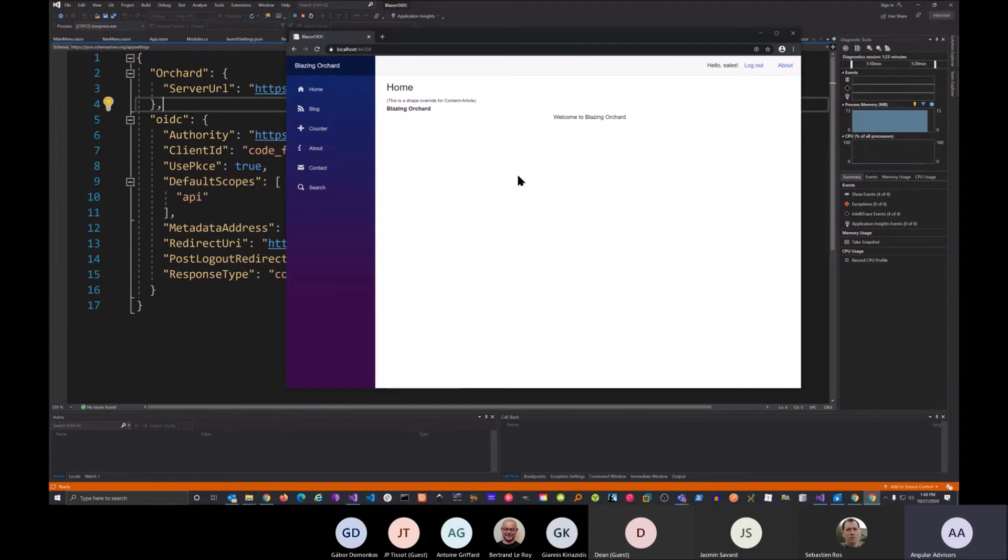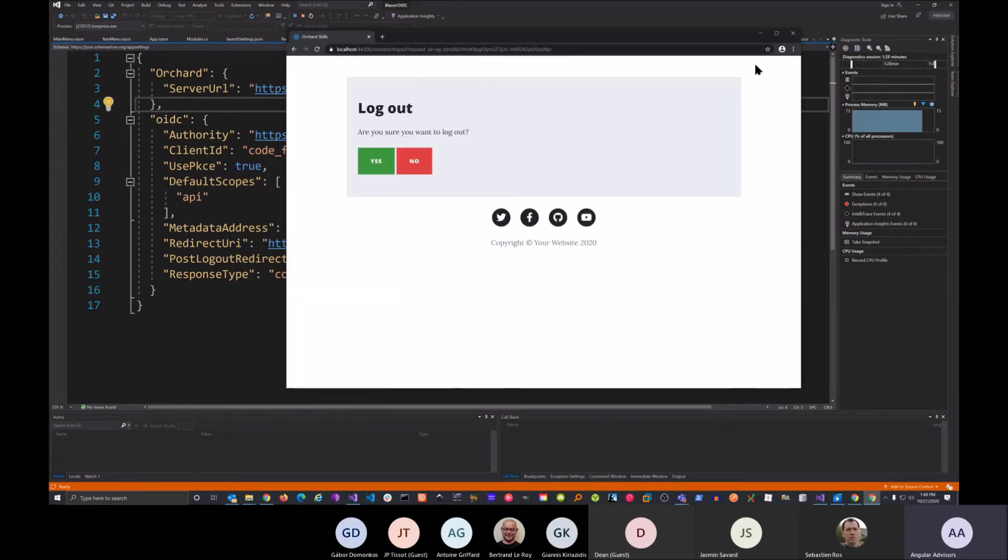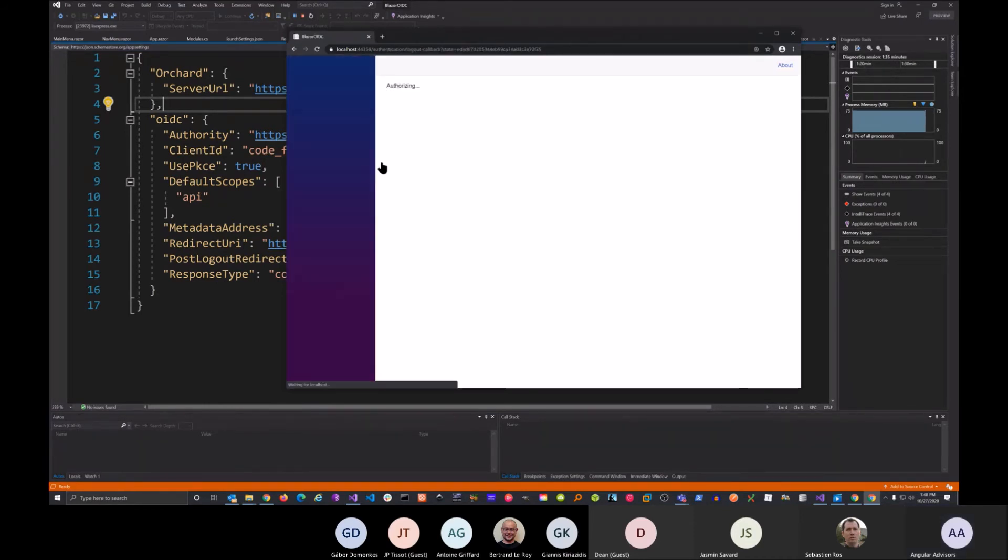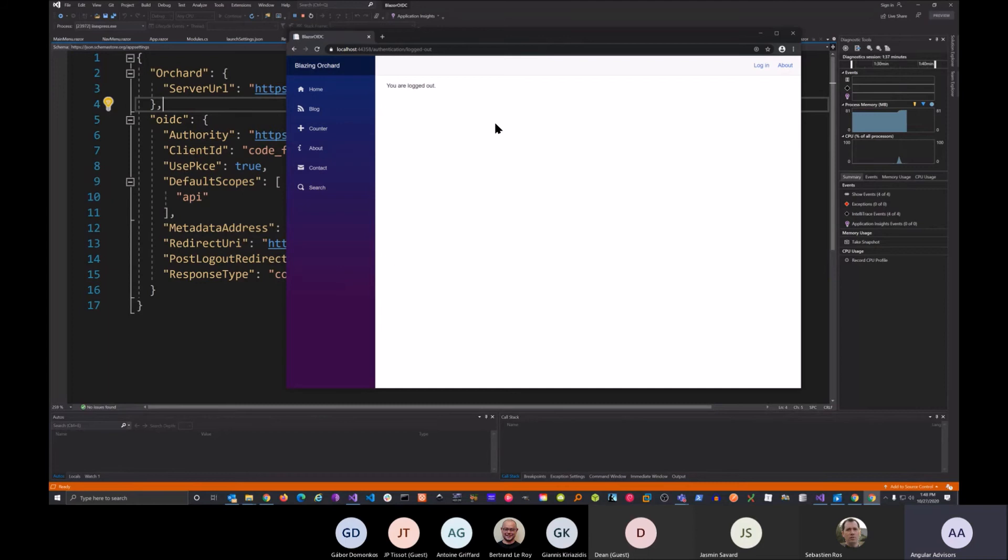And then if you want, you can just go ahead and log out. So we click the log out. We're redirected back to the server, and then we just say yes. And then we're back to our client application. So that's it.